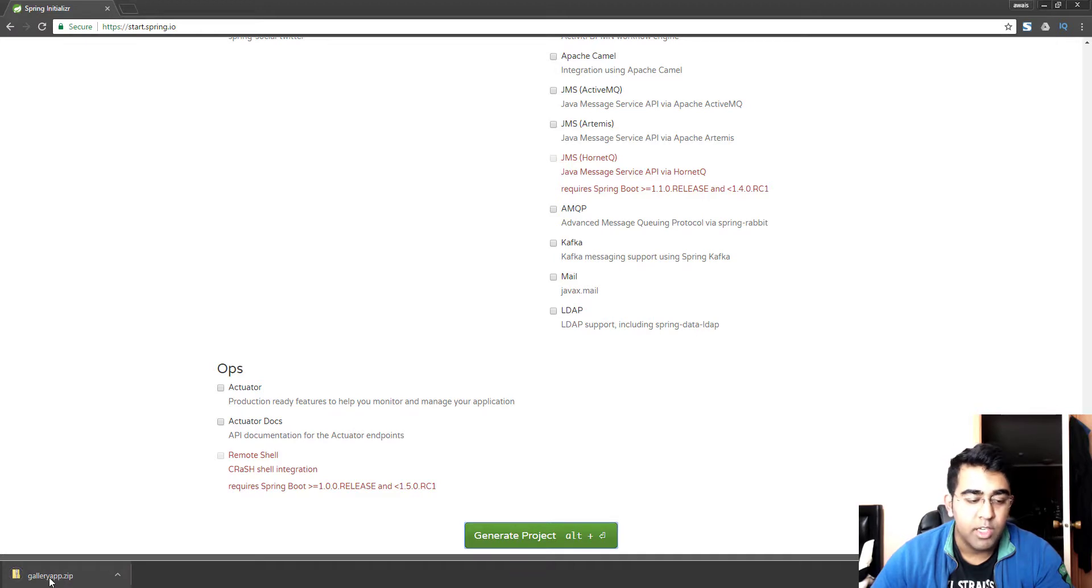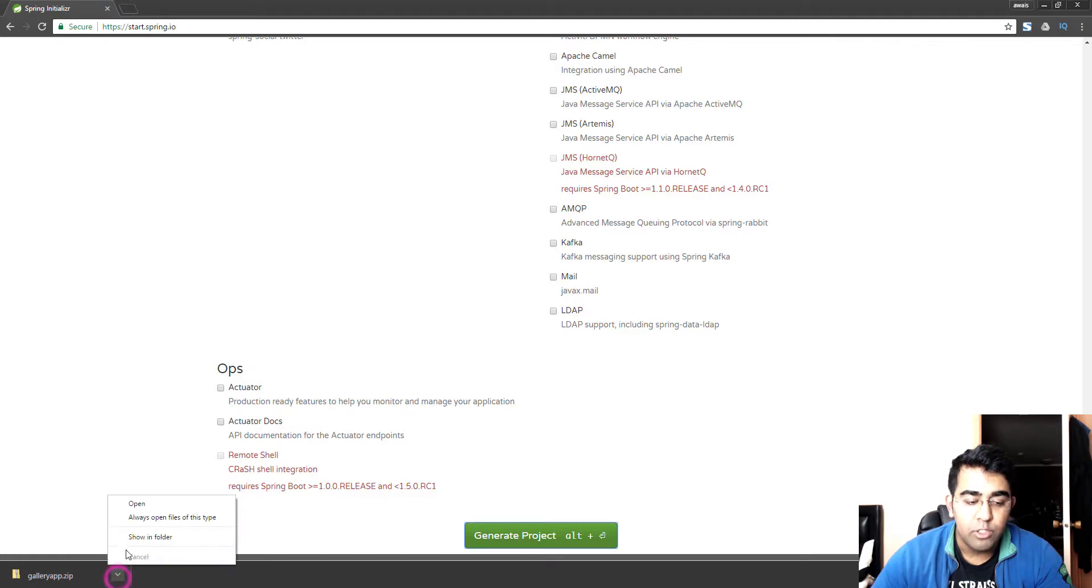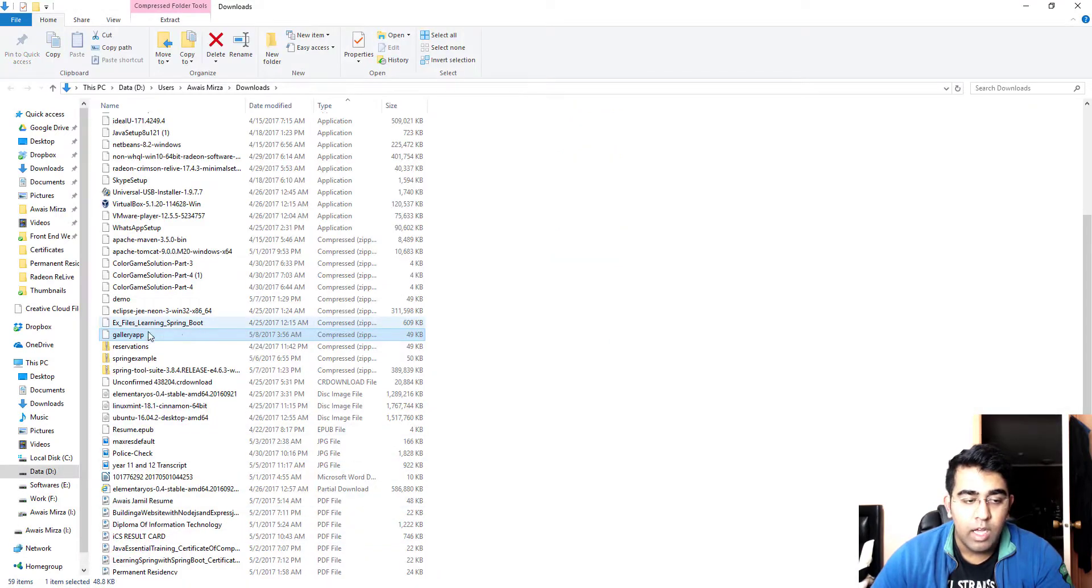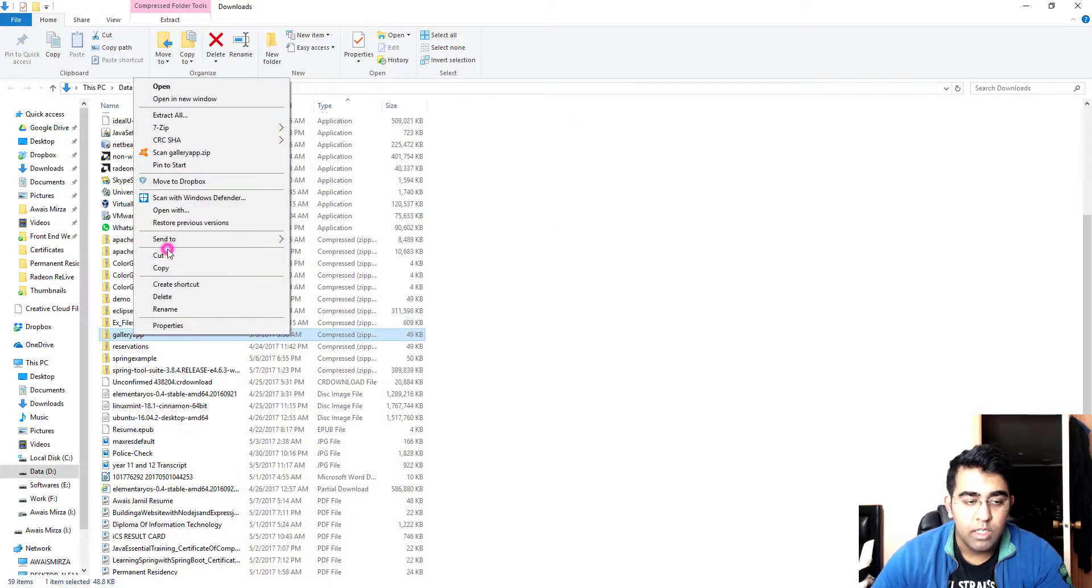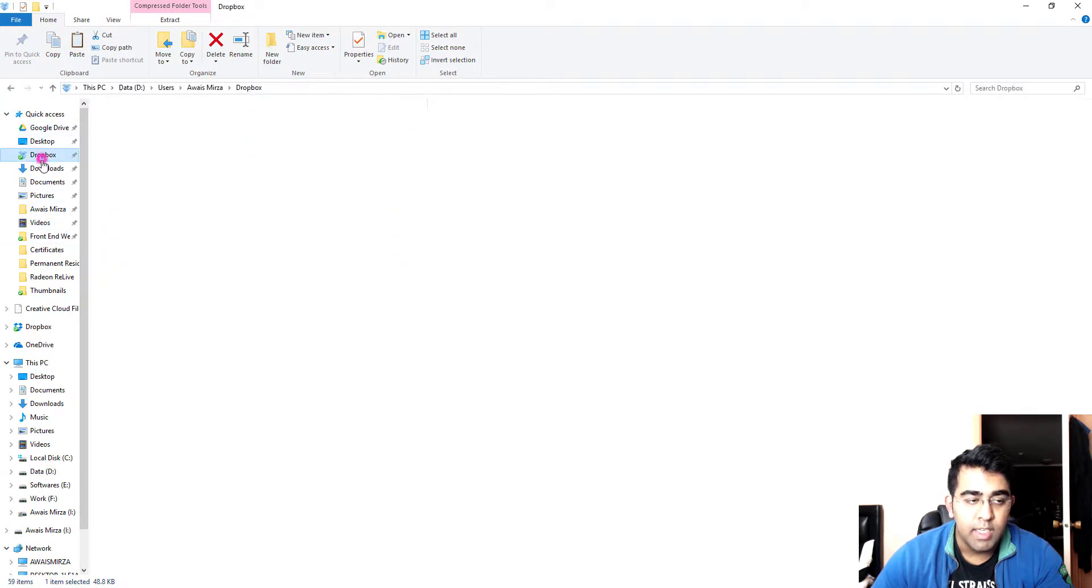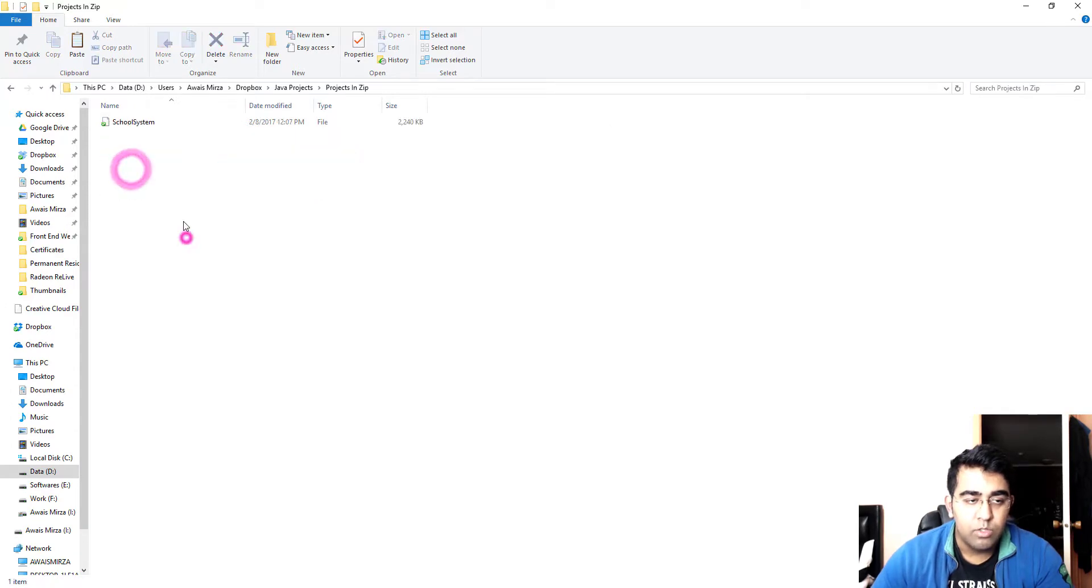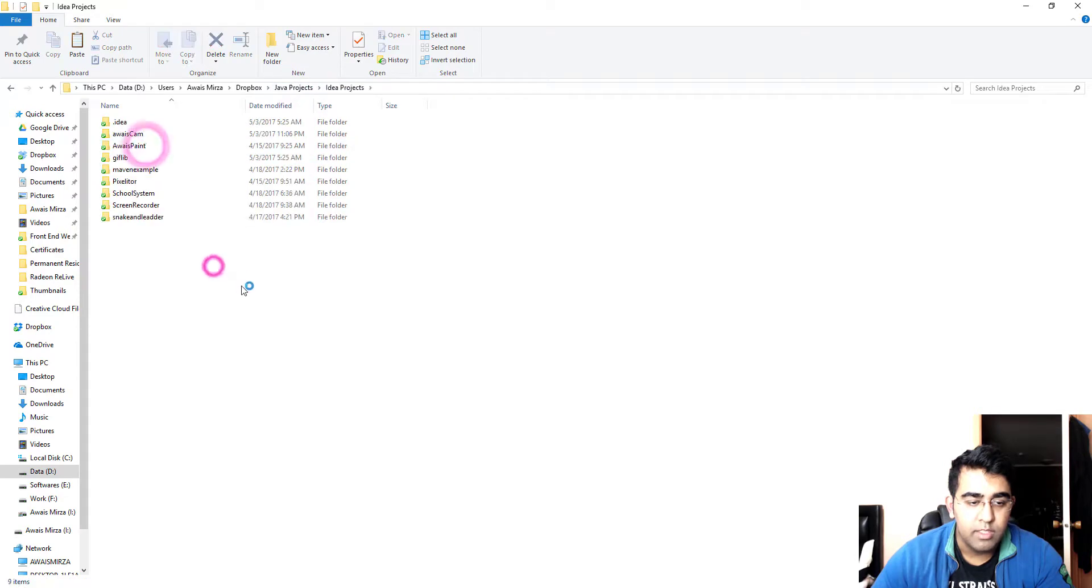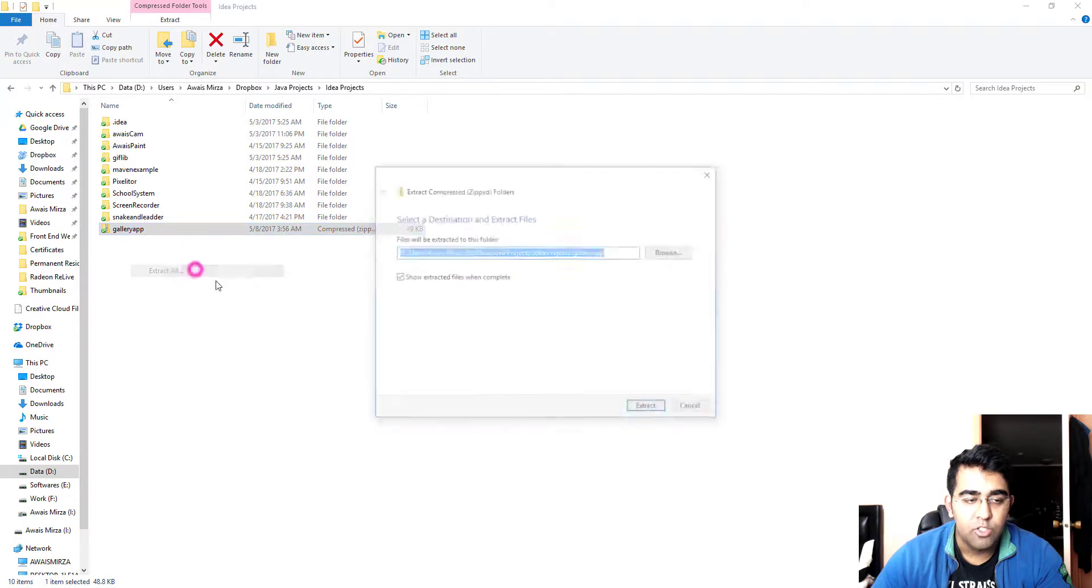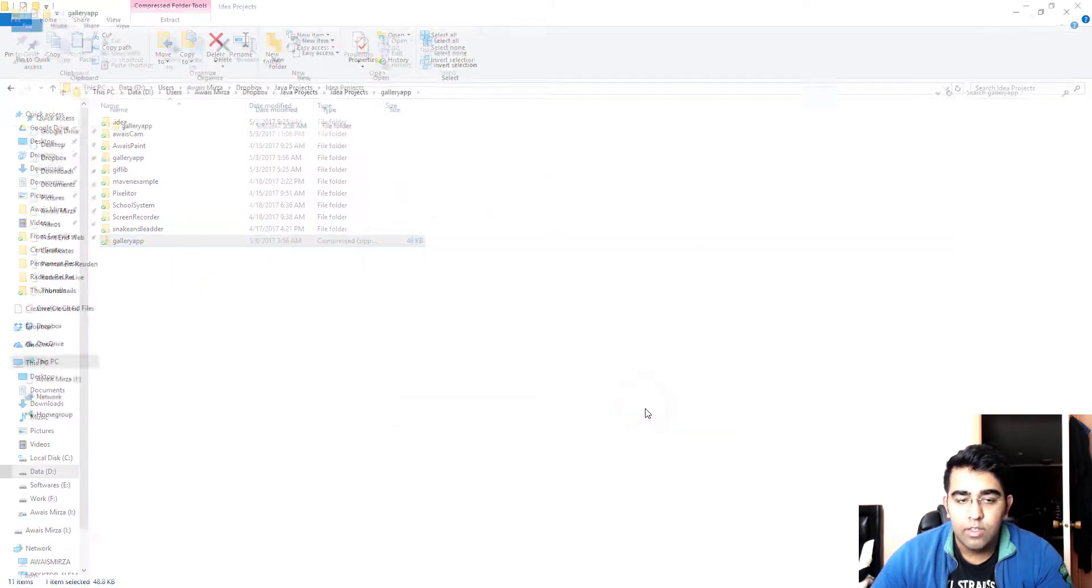Once I click on generate project, as you can see here we got the project downloaded into our PC named gallery app. I'm gonna show that into the folder and let's just cut this. I'm gonna take this into my Java projects where I really save my projects, so I'll just drop that into idea projects.